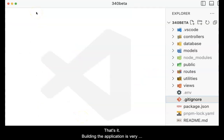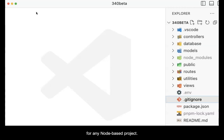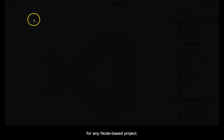Building the application is very simple, but an absolute requirement for any node based project.